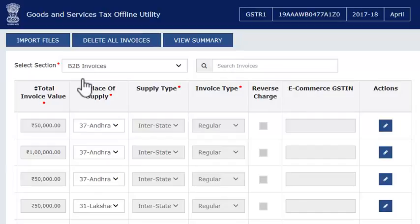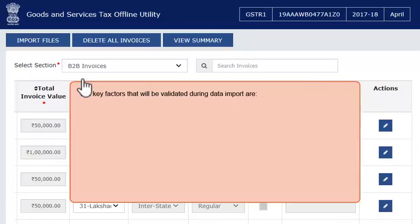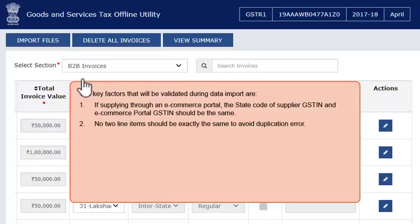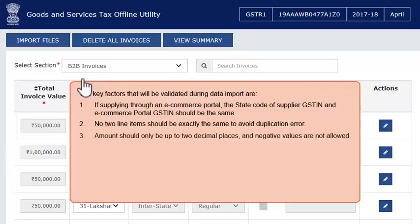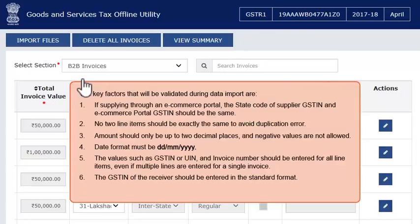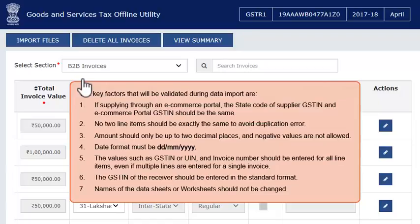Repeat the same steps to enter more invoices. The key factors validated during data import are: (1) If supplying through an e-commerce portal, the state code of the supplier GSTIN and e-commerce portal GSTIN should be the same. (2) No two line items should be exactly the same, to avoid duplication errors. (3) Amounts should only be up to two decimal places, and negative values are not allowed. (4) Date format must be day/month/year. (5) Values such as GSTIN or UIN and invoice number should be entered for all line items, even if multiple lines are entered for a single invoice. (6) The GSTIN of the receiver should be entered in the standard format, and names of the data sheets or worksheets should not be changed.